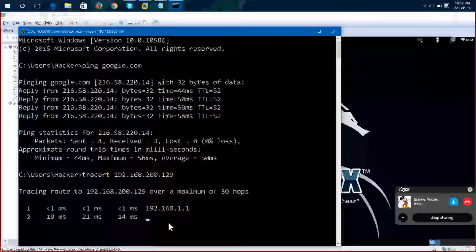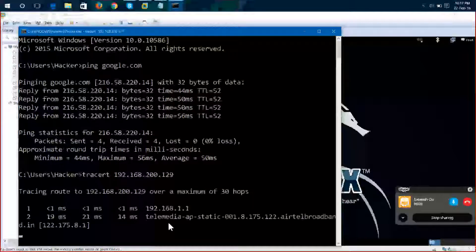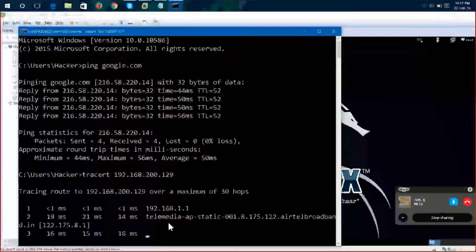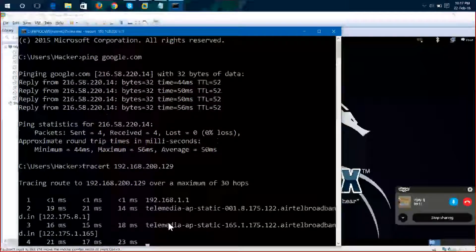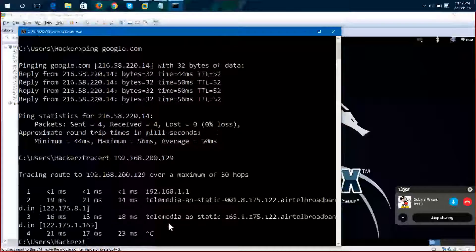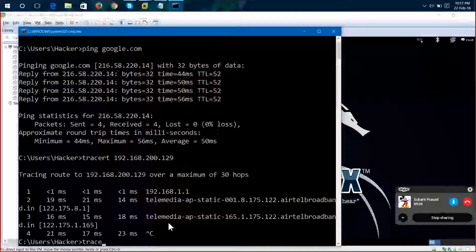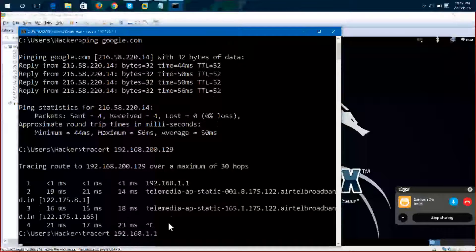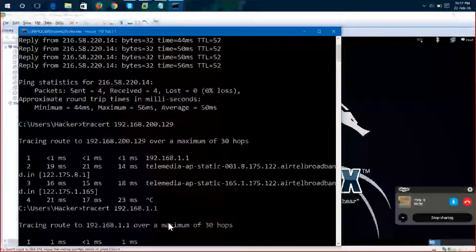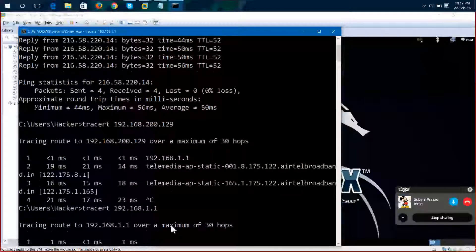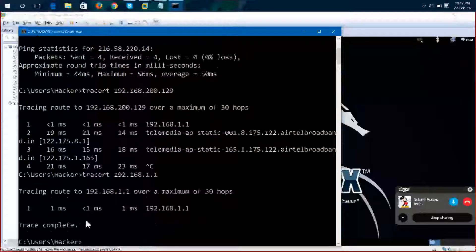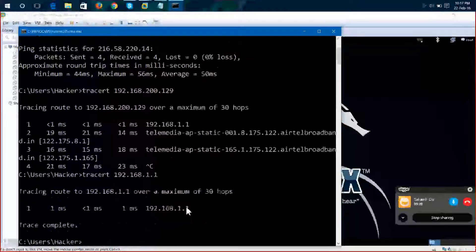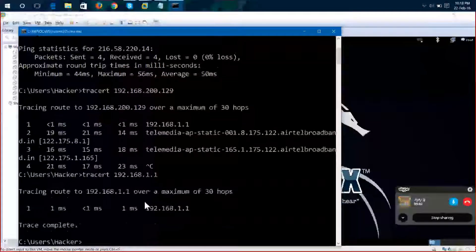It's not reaching, let me stop this. 192.168.1.1, I am trying to reach my router. So here I can see we have one hop. When it reaches to my router, immediately the same trace complete.